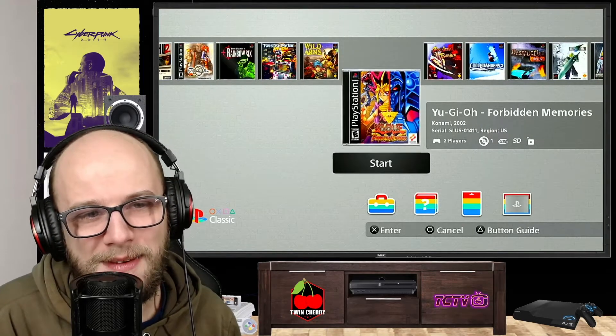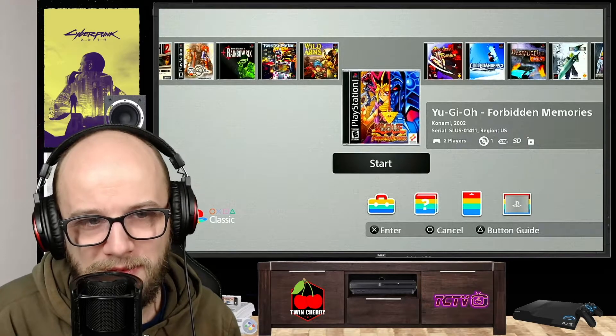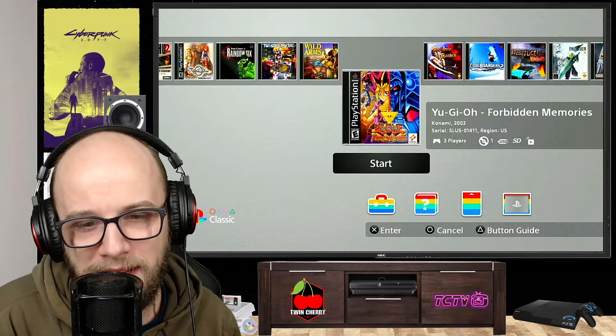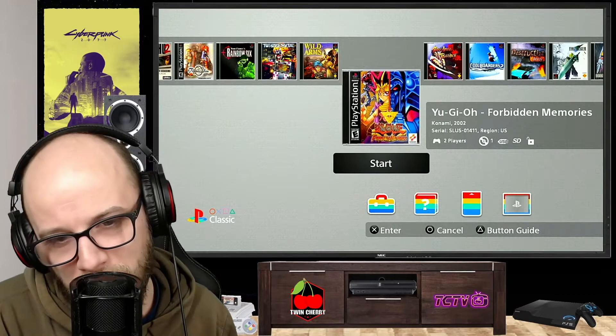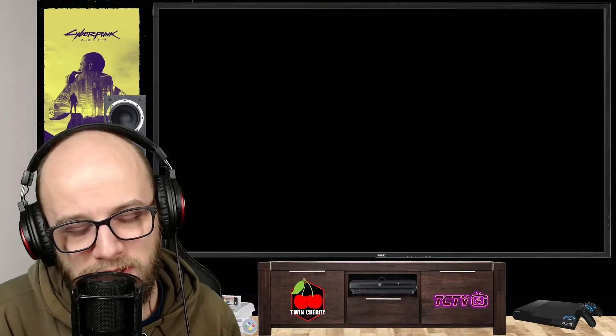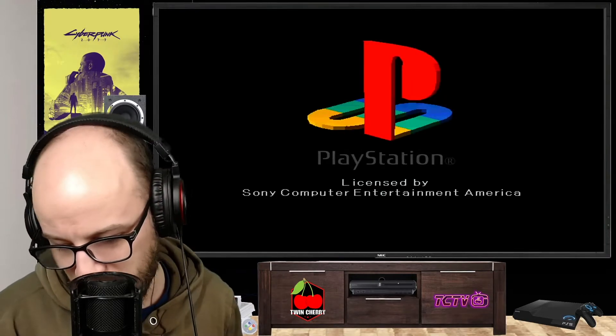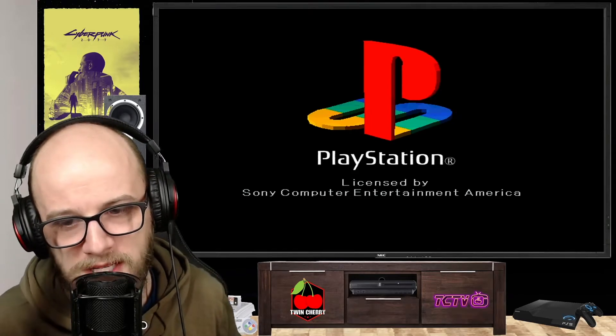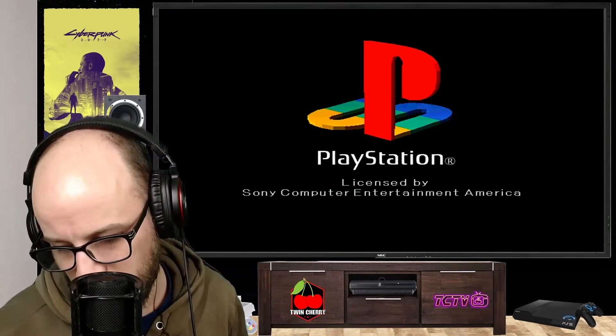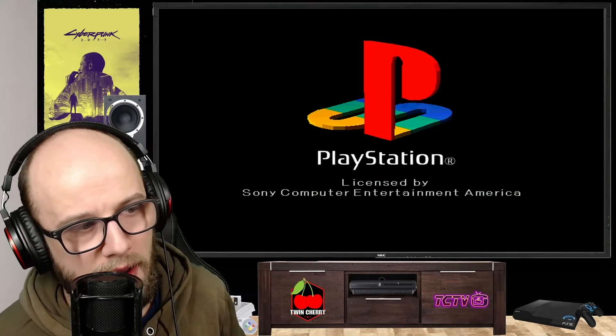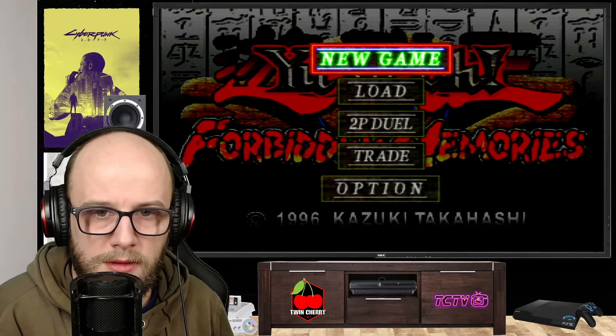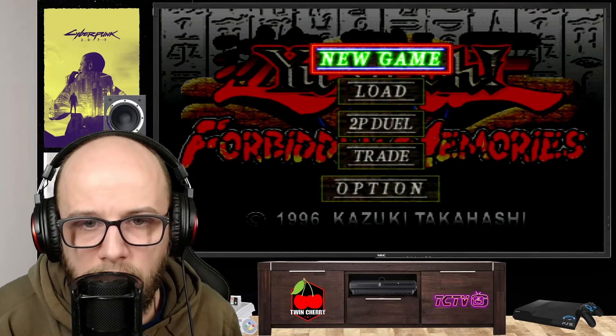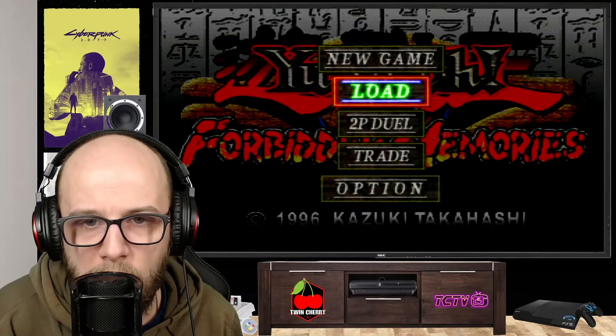So we're going to start the game that I was showing you at the beginning. You just go over the game, Yu-Gi-Oh Forbidden Memories, press X. It's up to two players. Now if you want to use two players, you can use a USB hub, but I'm just going to be playing single player right now. And here it is, Yu-Gi-Oh Forbidden Memories. Let's start a new game.